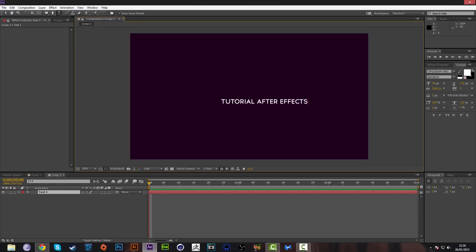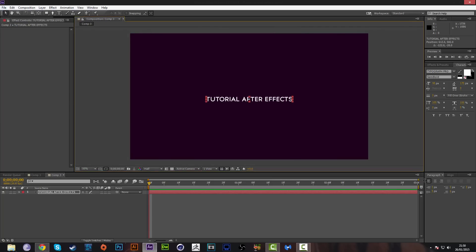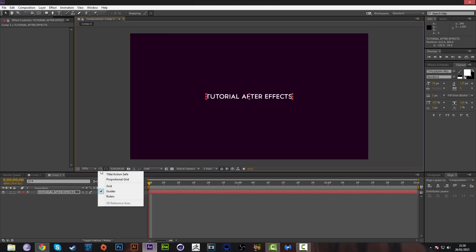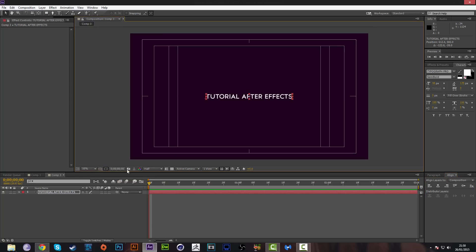The next thing we're going to do is put this in the middle of the document. Go down to the Align panel and press the second-fifth icon — this puts it in the dead center. You can also use the title and action safe guides to align your text.